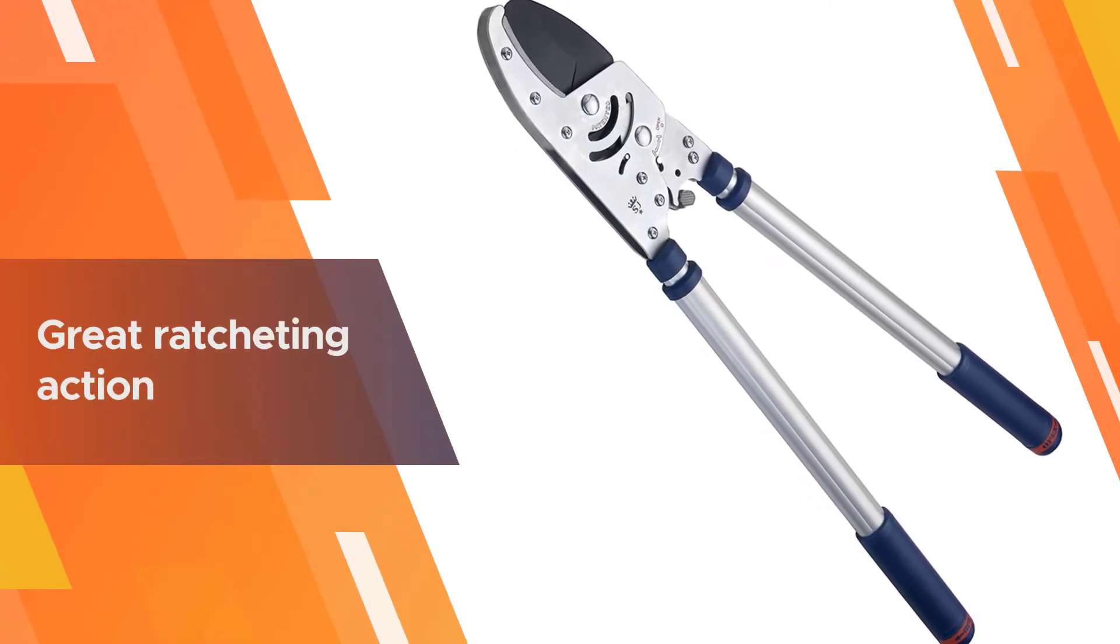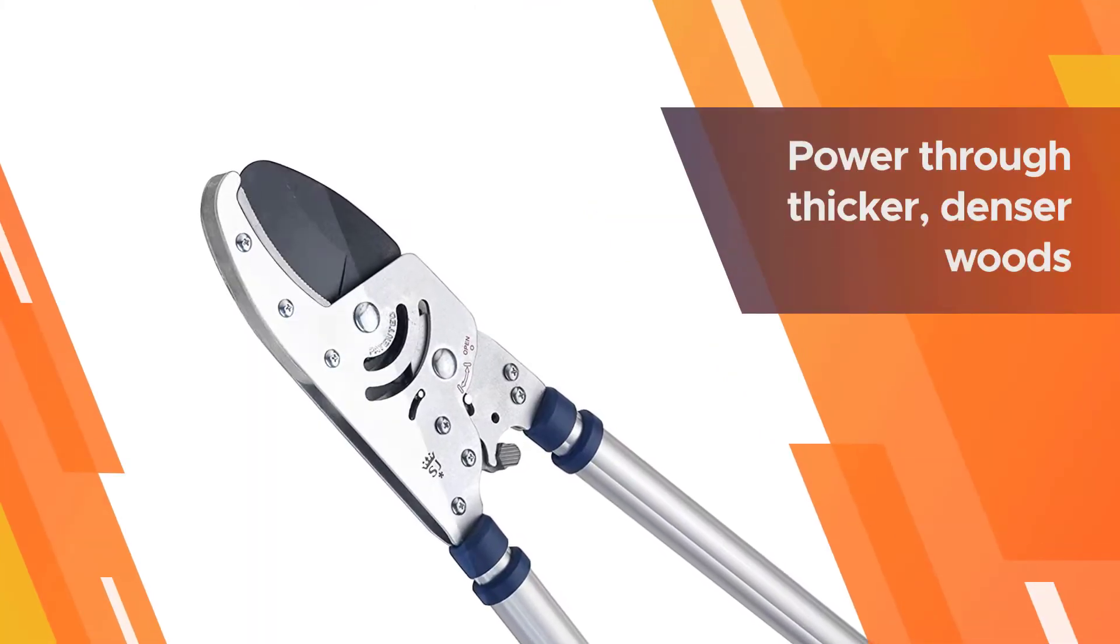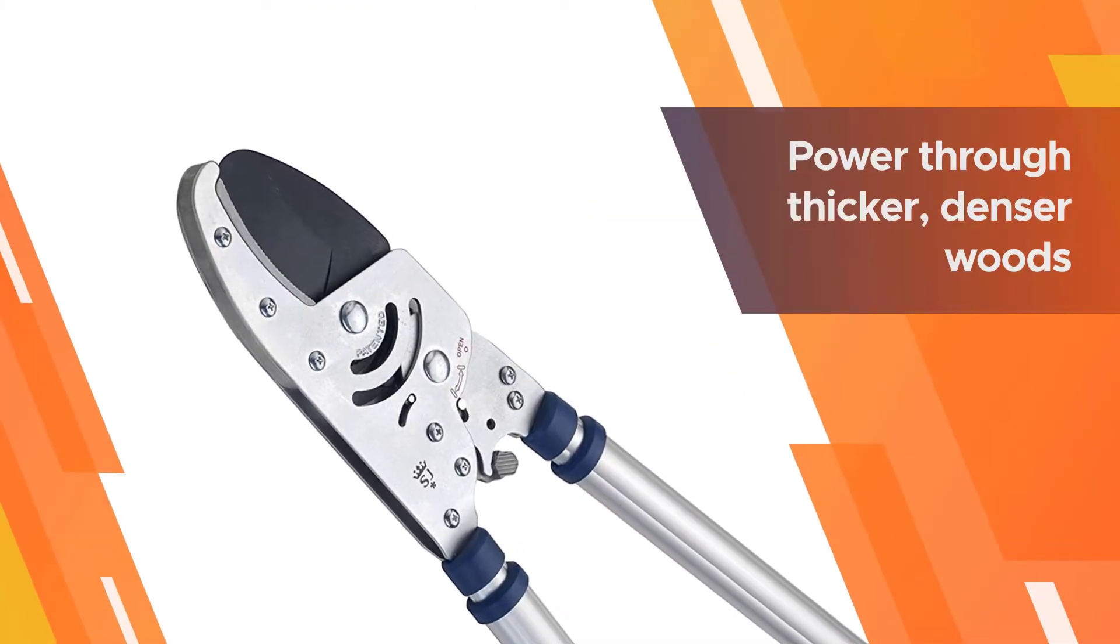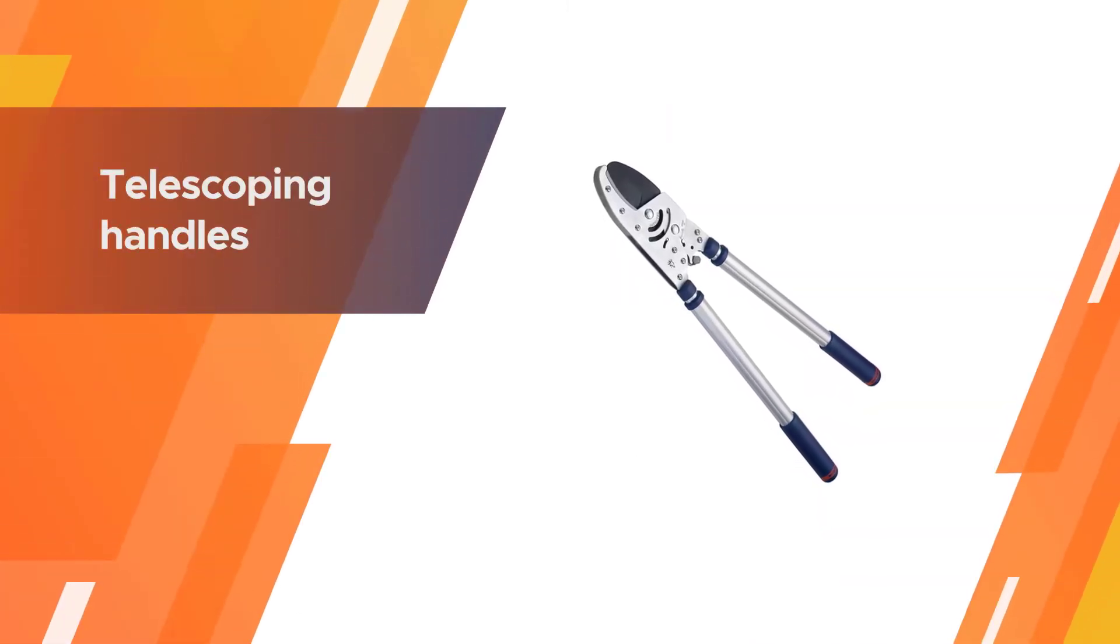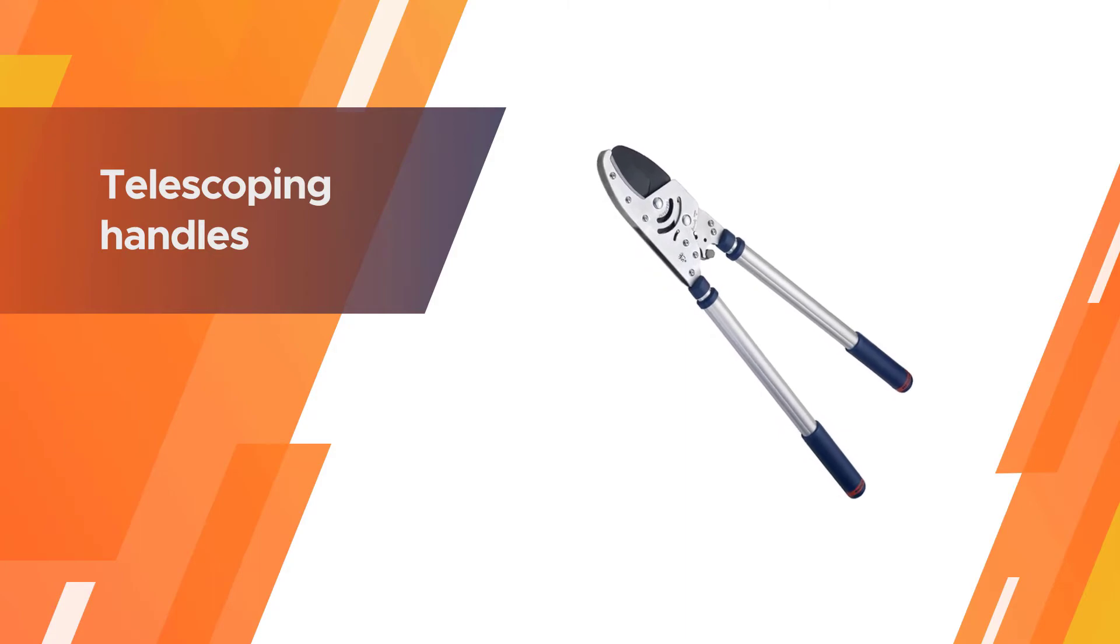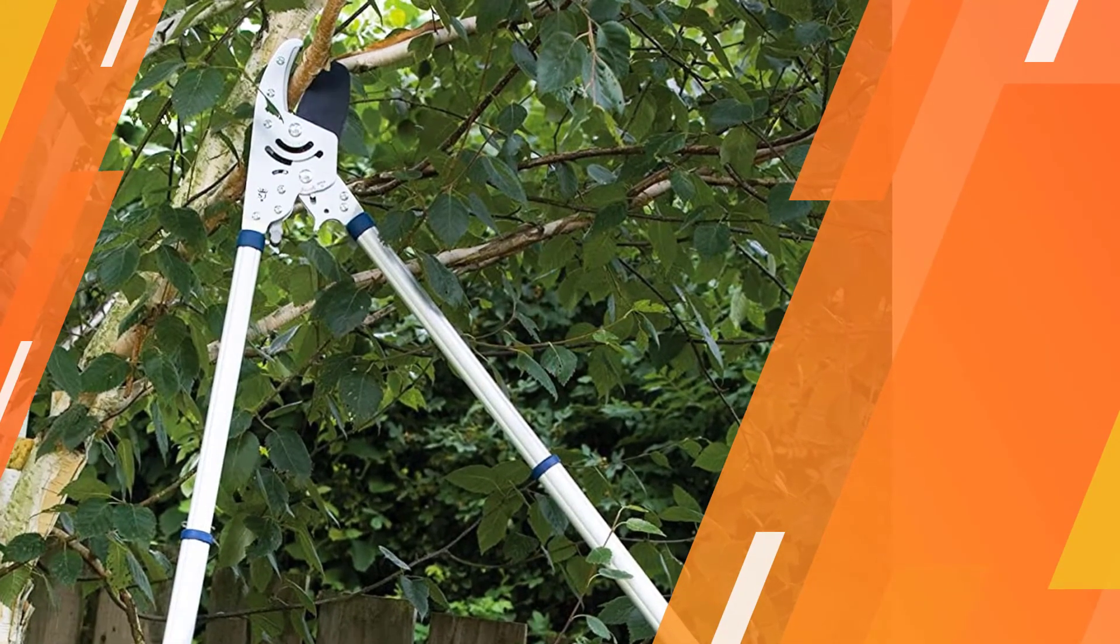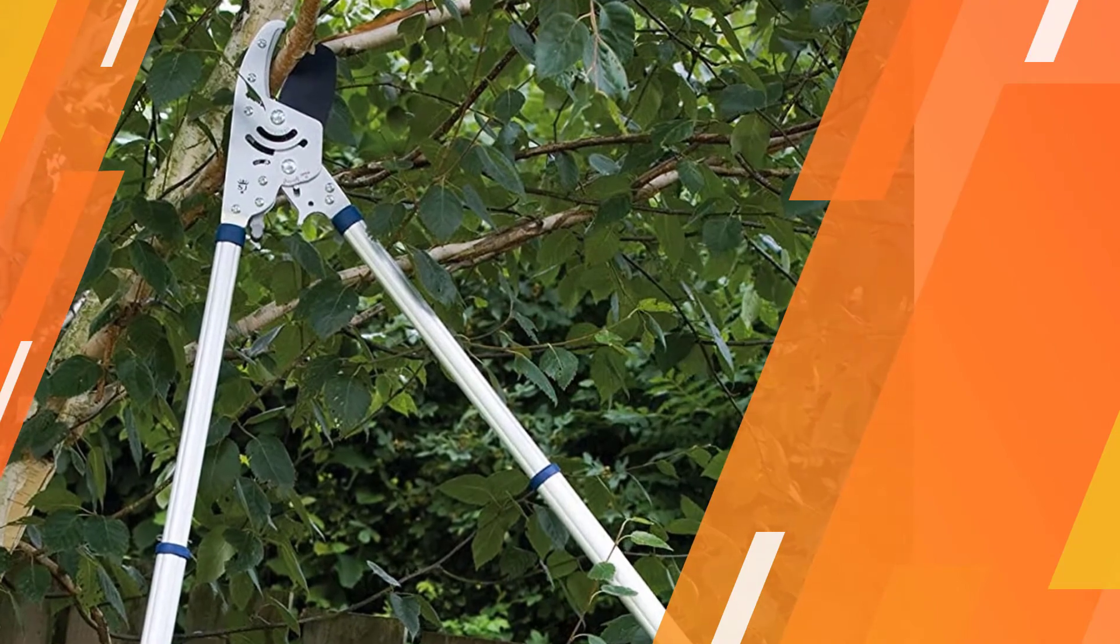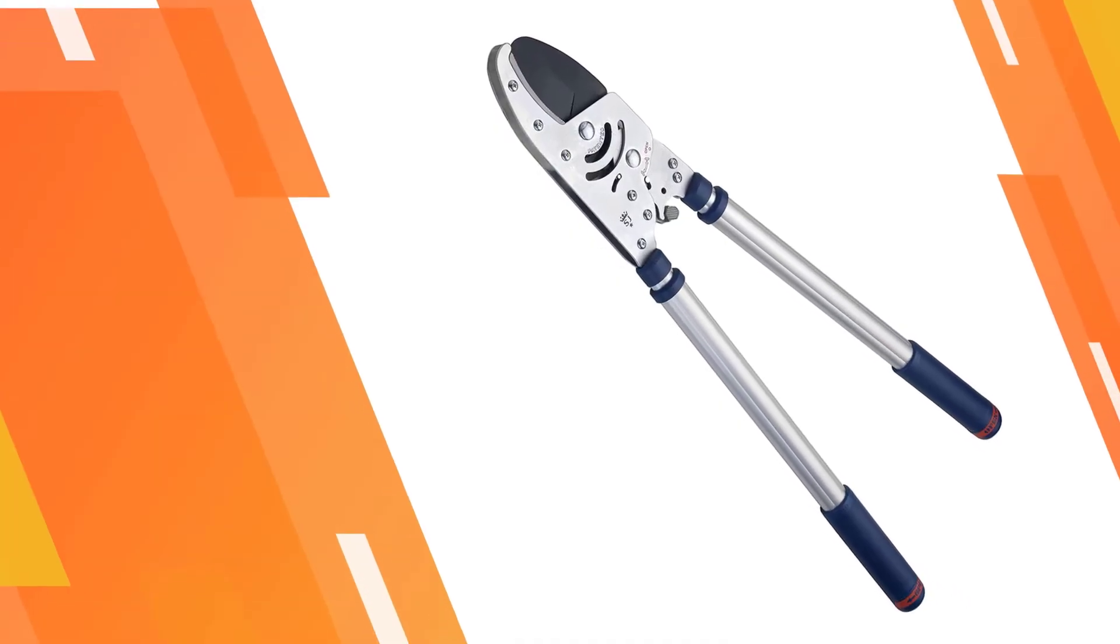These also come with telescoping handles to add a little extra length for leverage. Light yet strong tubular telescopic aluminum handles, soft feel non-slip grips for comfort, locking catch for safe storage.